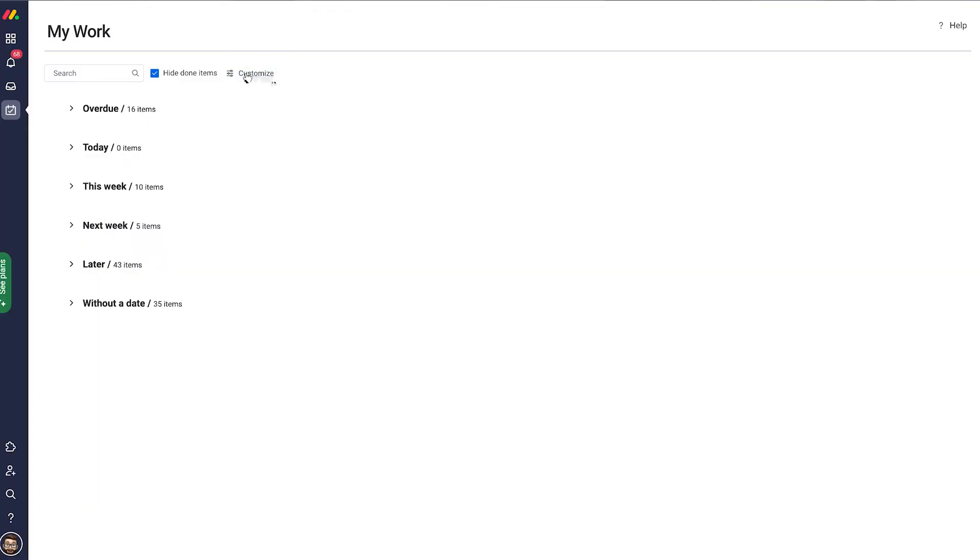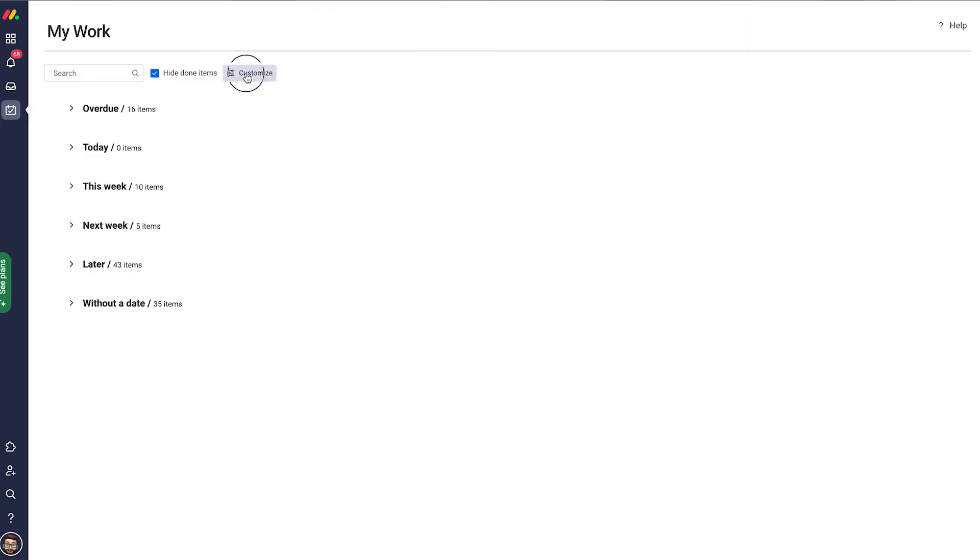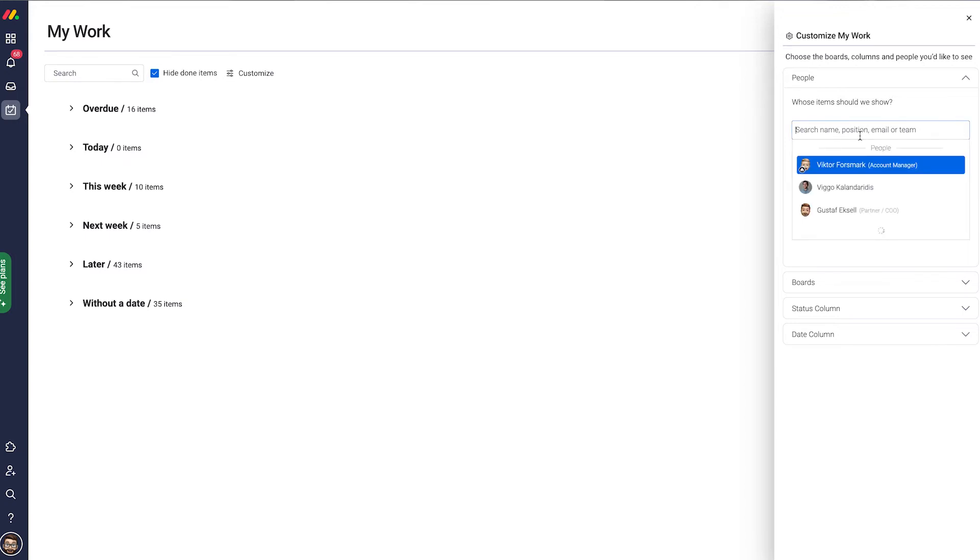How do we do that? Well, we click on Customize. Here we can first of all see that I can add more people if I'm, for example, a manager or want to have a better view of what the rest of my team is doing. I can add them in here.